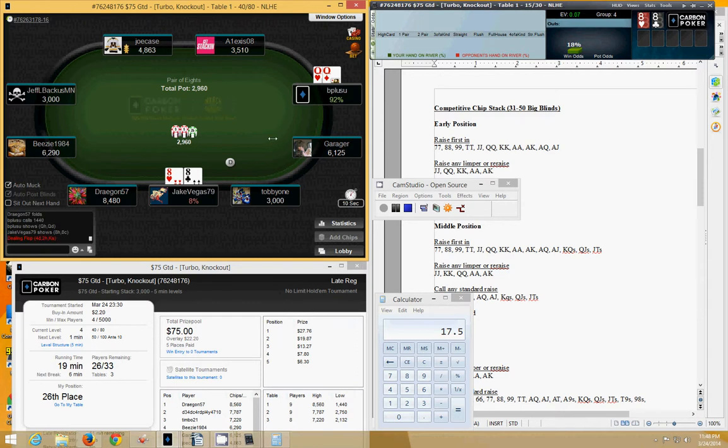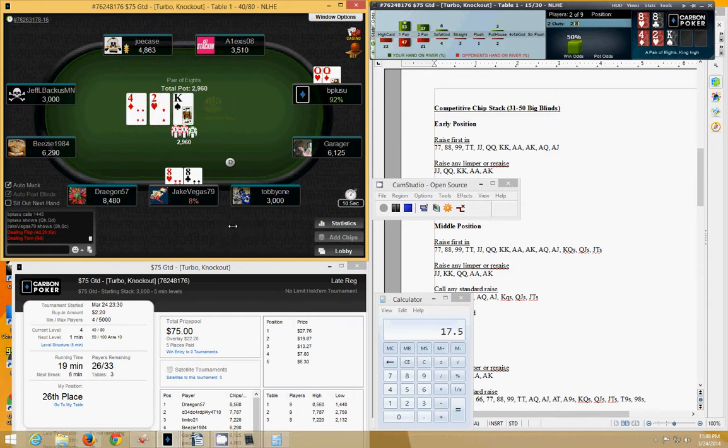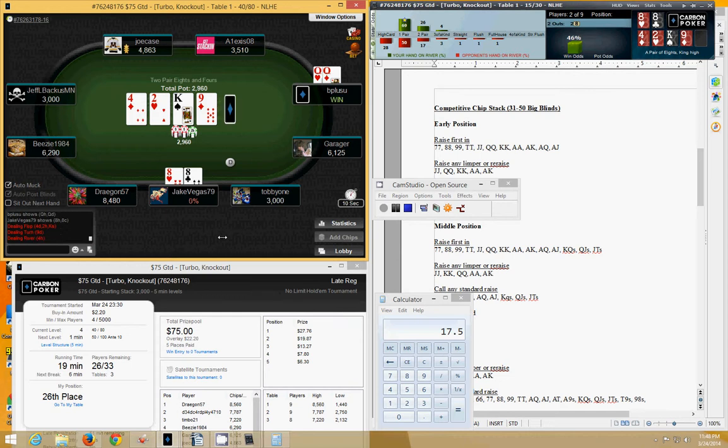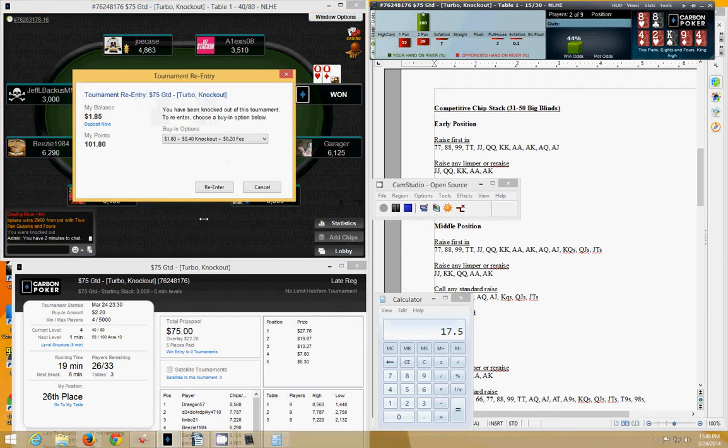And he's got pocket queens. So we're pretty much out of this tournament. It's going to take a miracle here for us to stay in it. And yeah, we're gone. And that is why I don't like turbo tournaments.